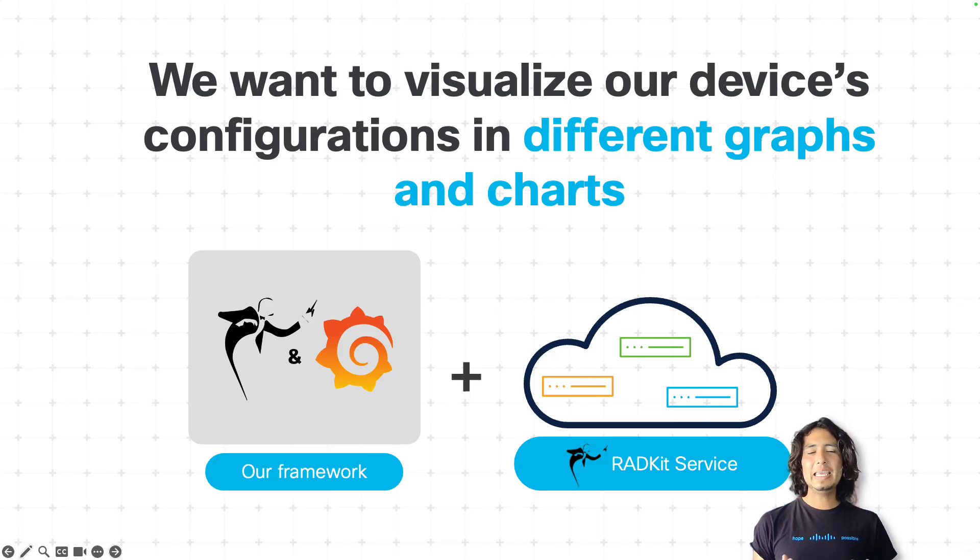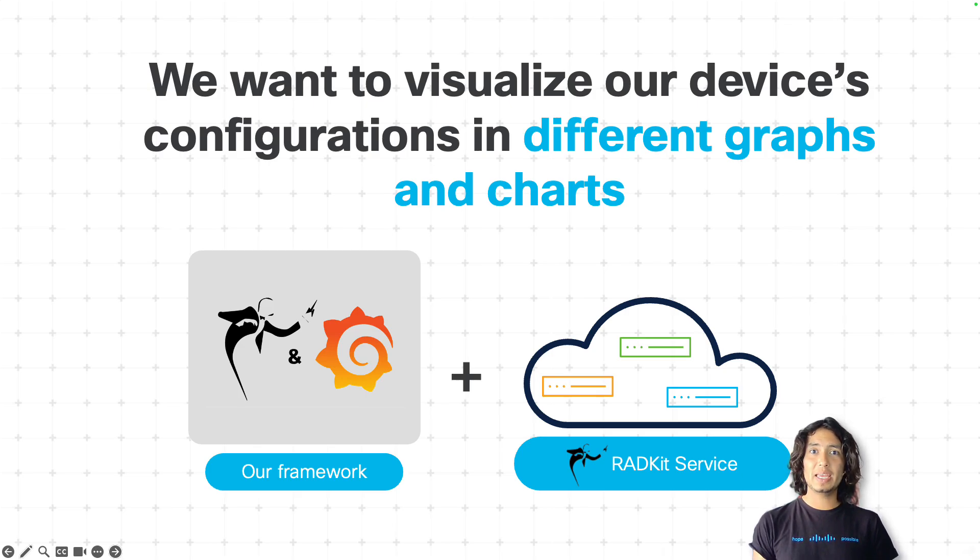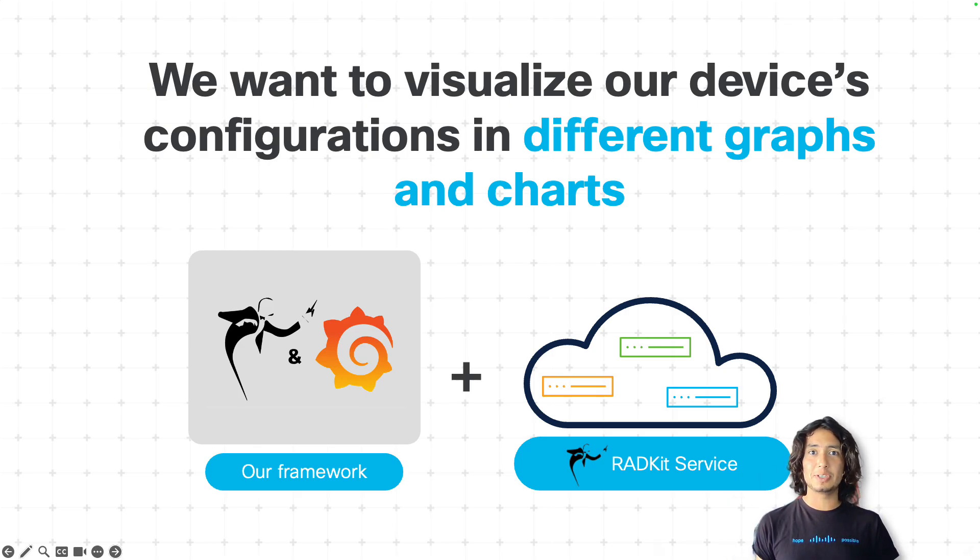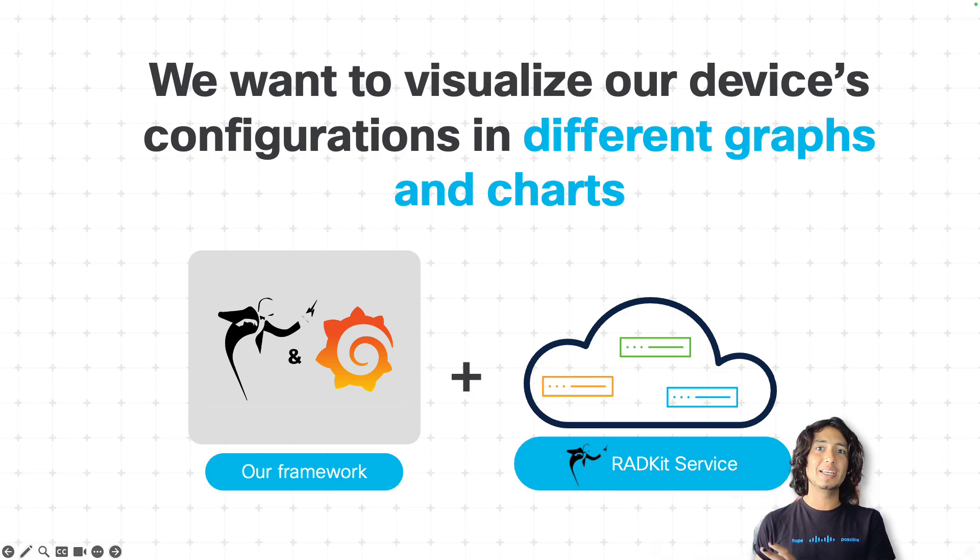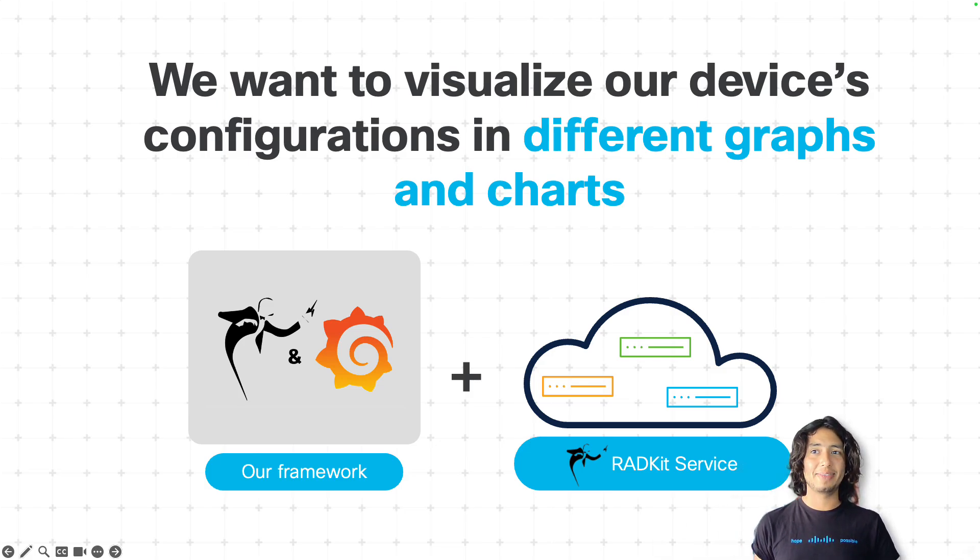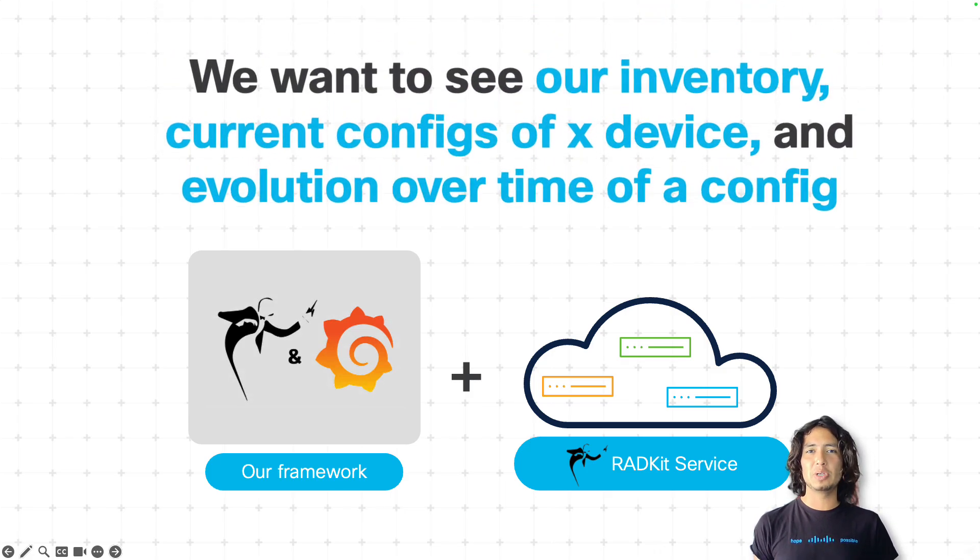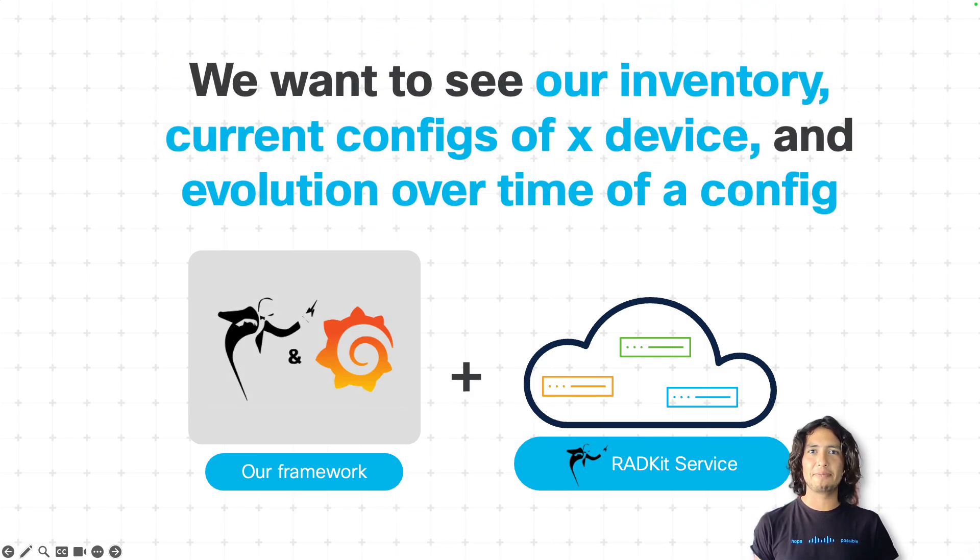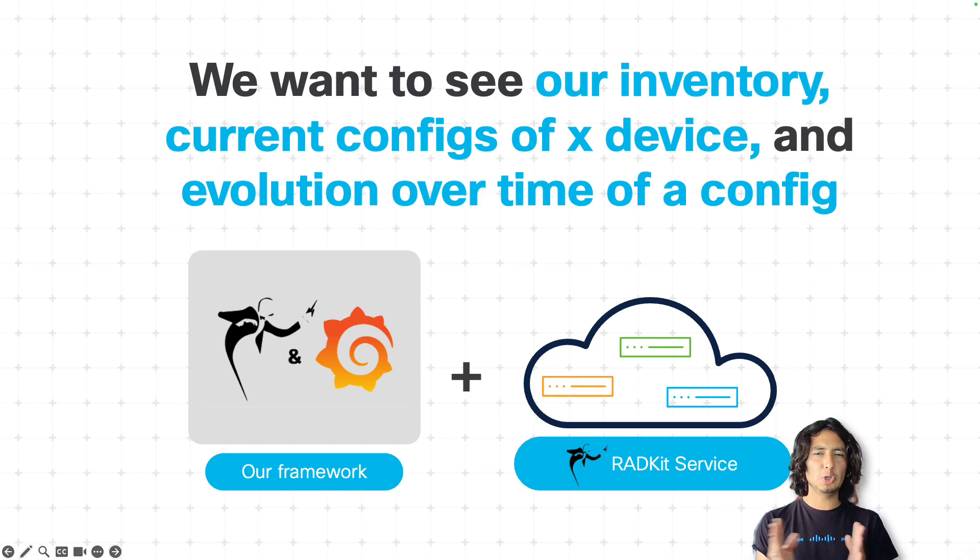Basically, what we want to have is a single pane of glass based on Grafana so that we can query configurations, statuses, and whatnot of all the different devices that we have onboarded in our Cisco RATKit service. But the kind of information that we want to have reflected there, rendered in different charts and graphs, it's basically two kinds of data.